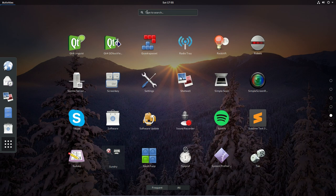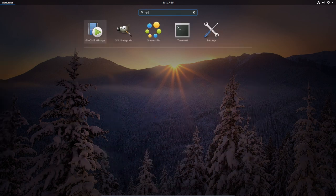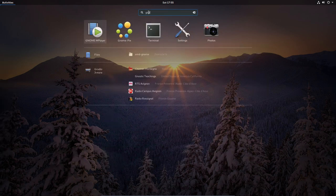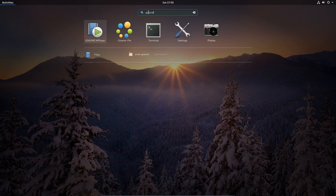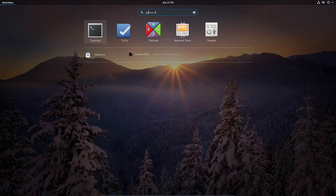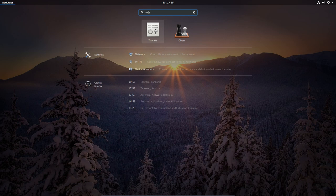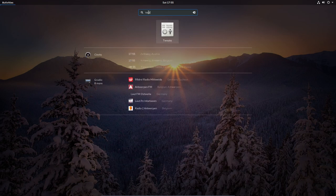There is no way in GNOME to change icons and themes — you need an extra software package. But everything is installed. It's going to be called GNOME Tweaks, or you can just search 'tweaks'.